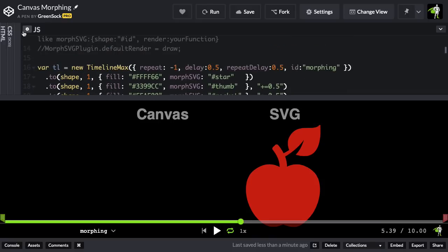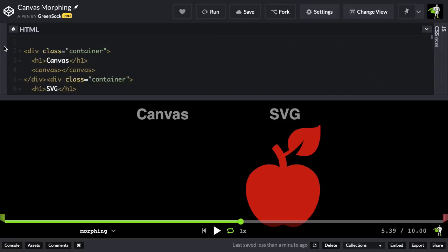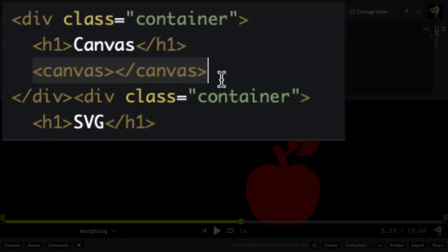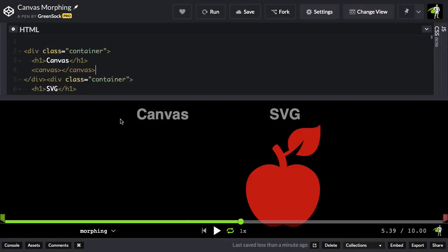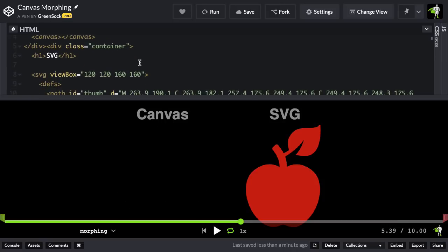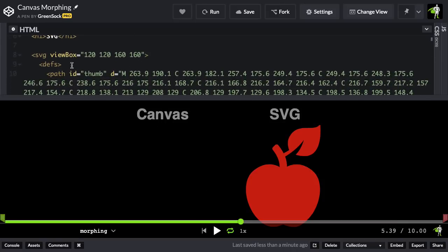Now, I want to jump over to the HTML side of things here, and you'll see that in my HTML, I have this blank canvas element here. There's nothing in it whatsoever, and it's sitting right under the word canvas here on the page. And then you'll see I have the SVG where all the animation was happening.